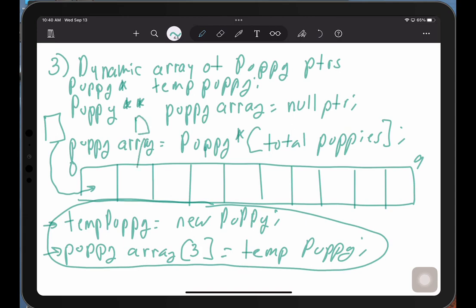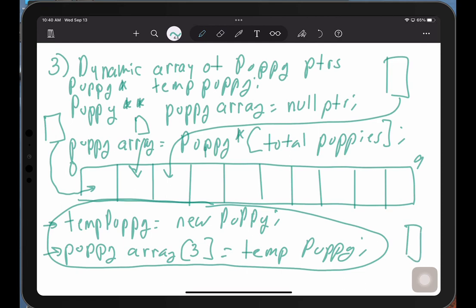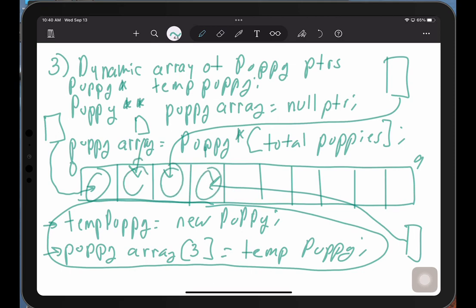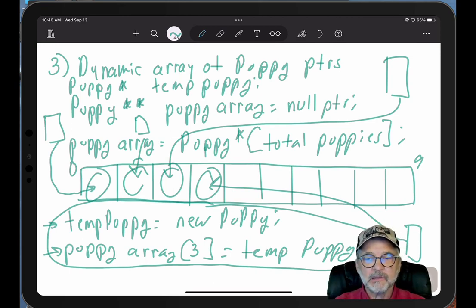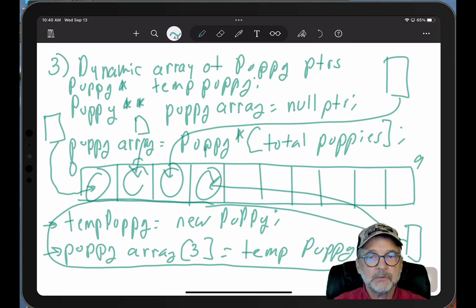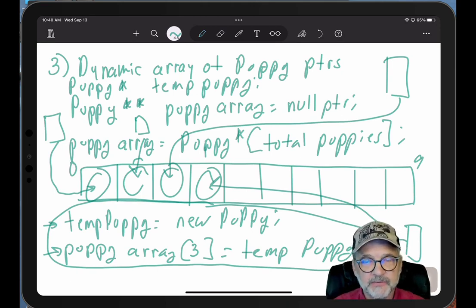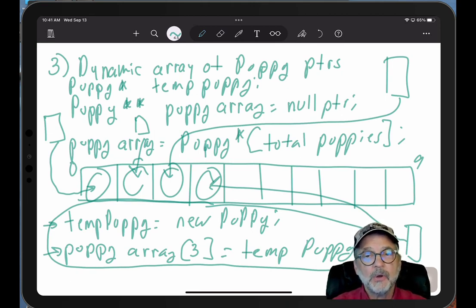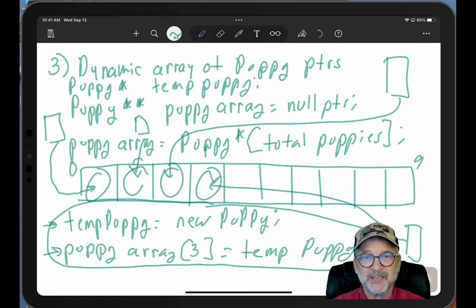You're going to have non-contiguous puppies in memory, with their addresses stored inside the puppy array of puppy pointers. You would do it this way because if you don't have a computer with a lot of memory and can't allocate 10,000 puppies in a static or dynamic array, you might have to do something like this. This happens especially with embedded systems like refrigerators or space probes — they have to do things like this.